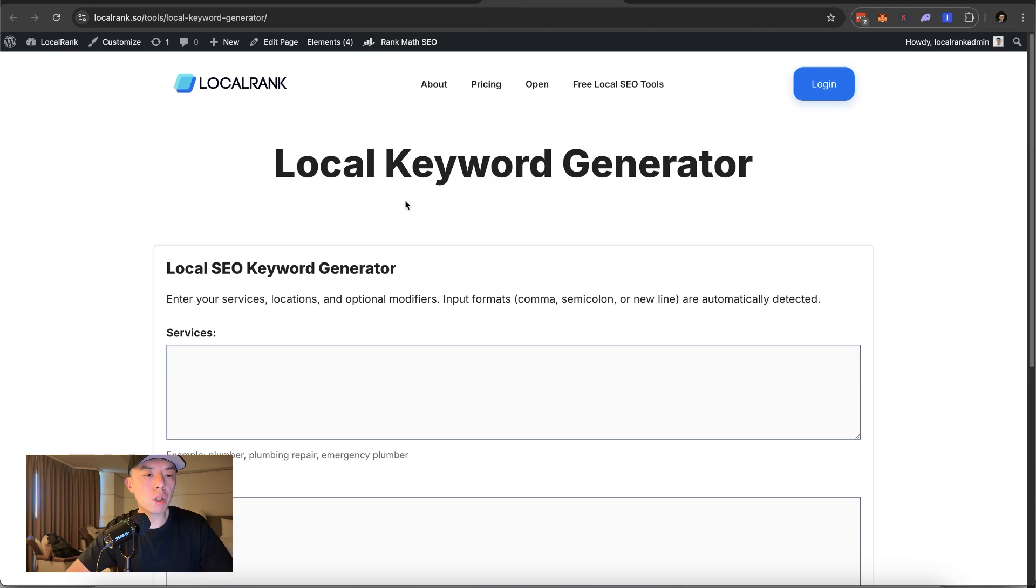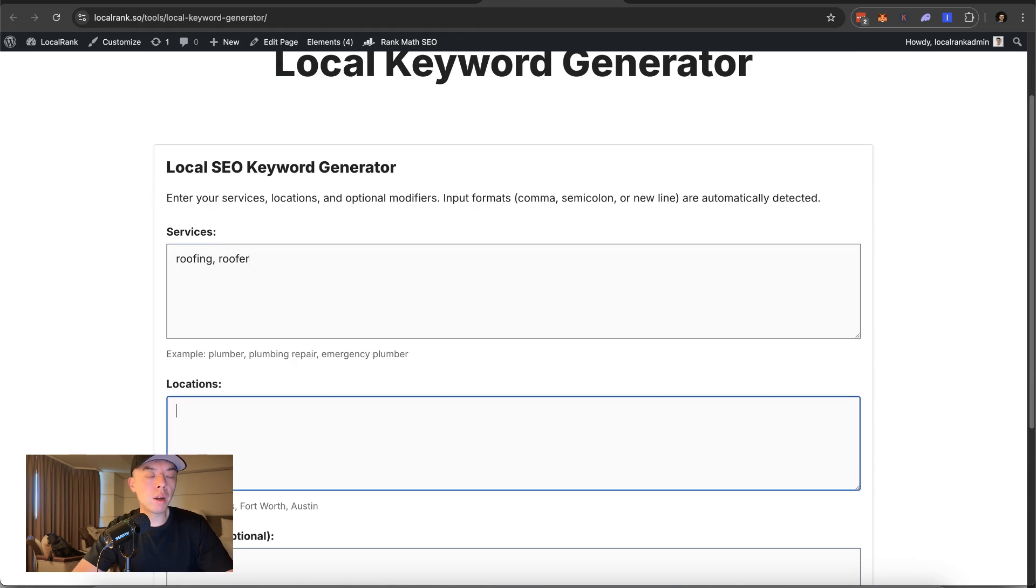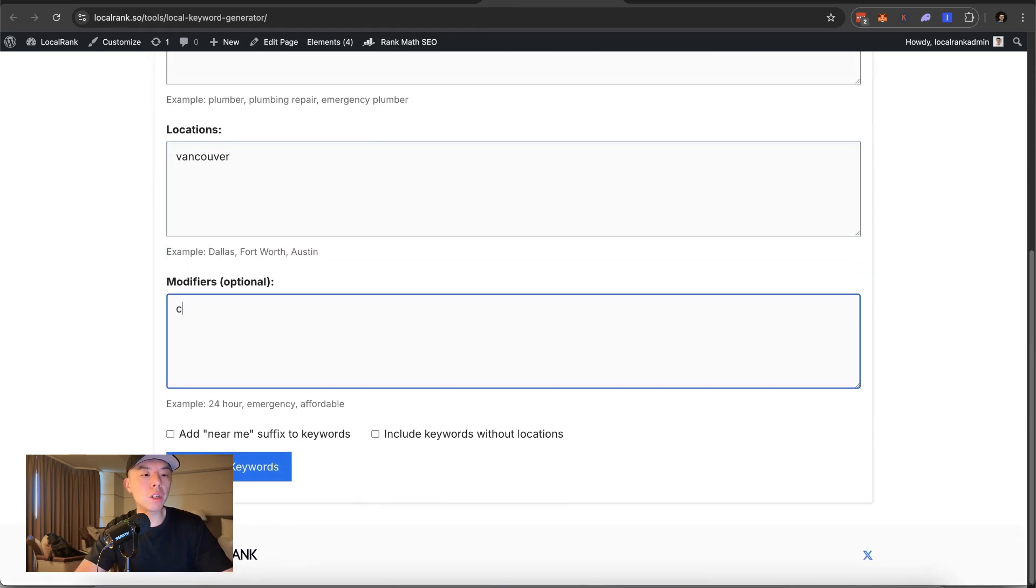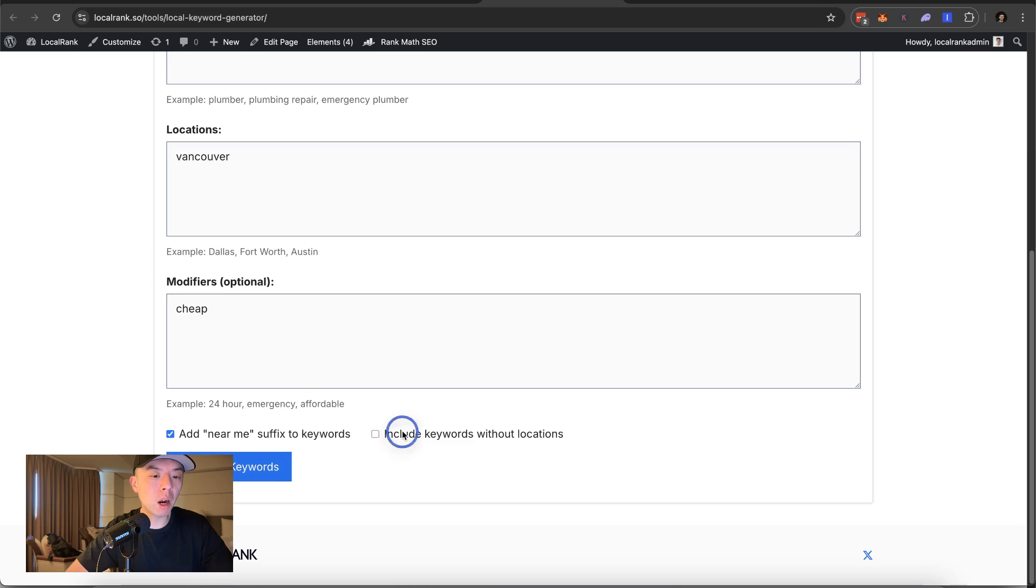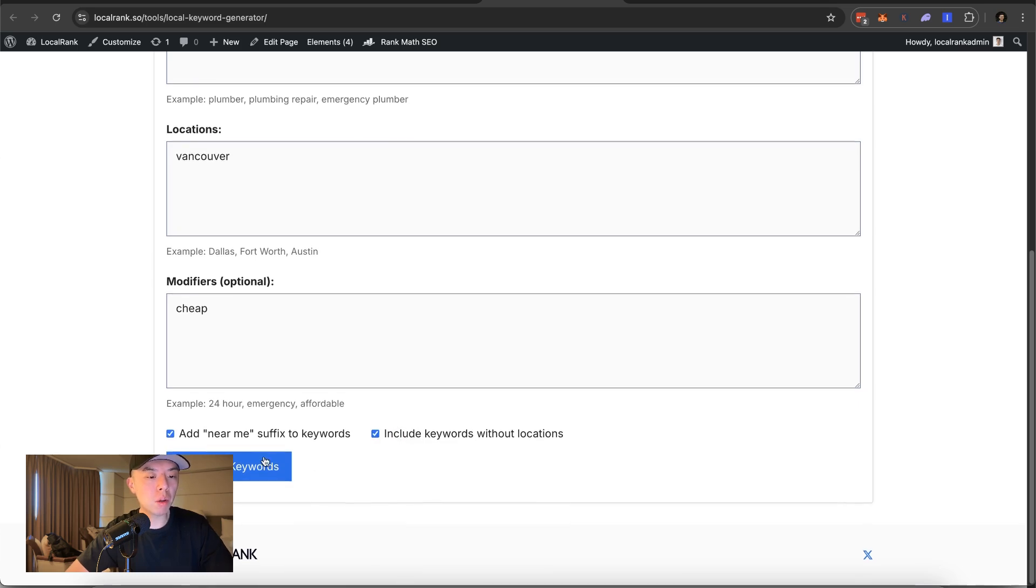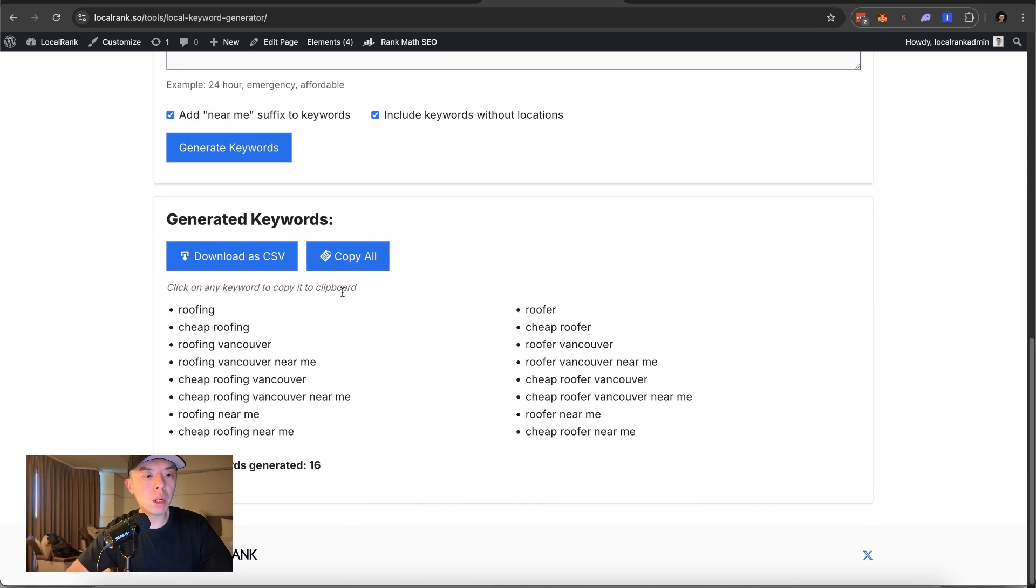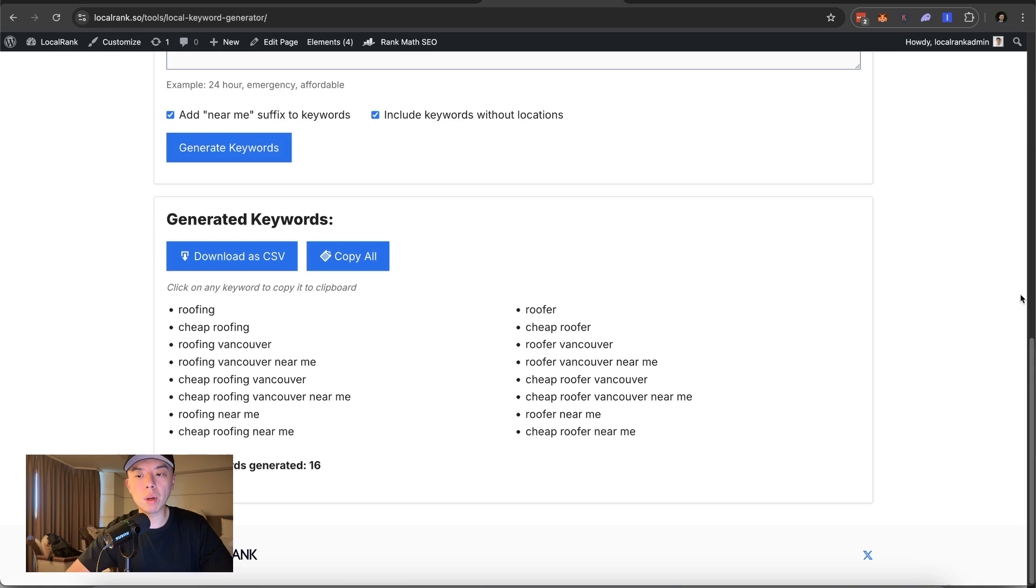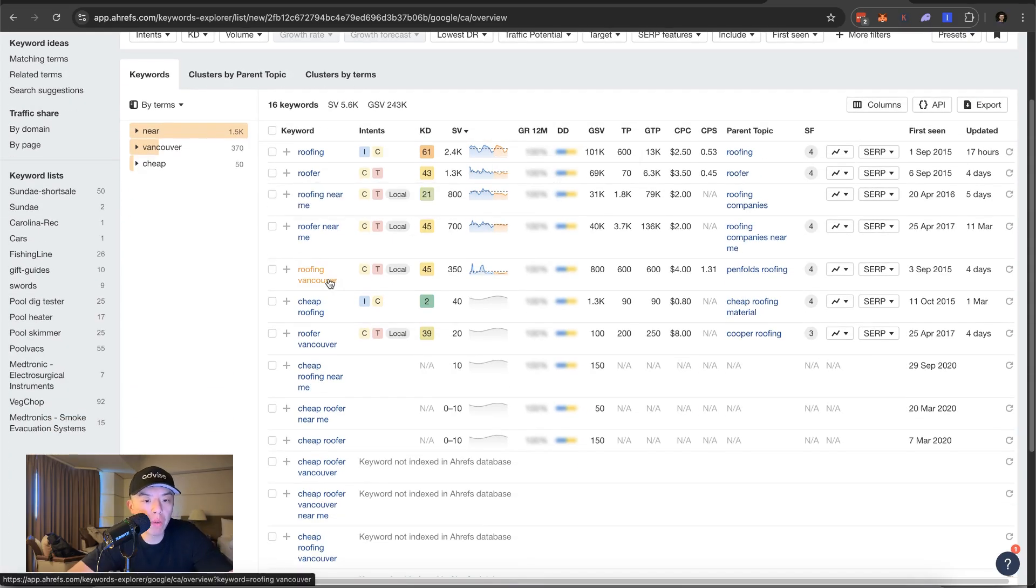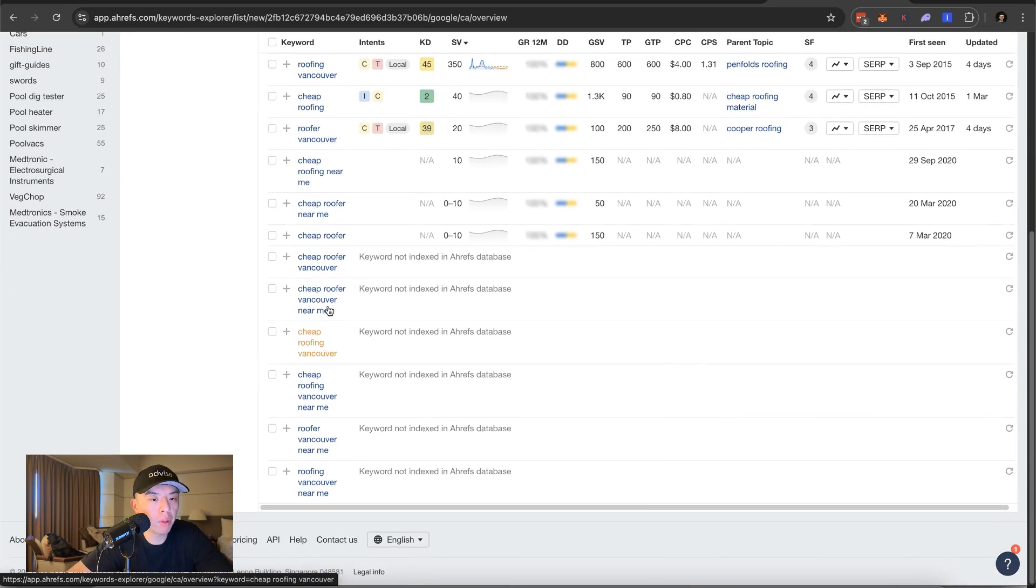We've got a local keyword generator. If you go like roofing, roofer, we got Vancouver, we got cheap. What else we got? I don't know. Cheap, near me, obviously. Include keywords without locations. Hit them with it. Copy all. Let's go into Ahrefs and show you what's up. Roofing, roofing near me, roofing Vancouver, cheap roofing, roofer Vancouver, cheap roofing near me. Look at that. Beautiful, beautiful, beautiful.